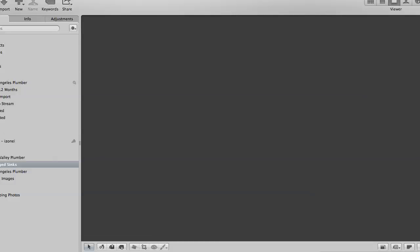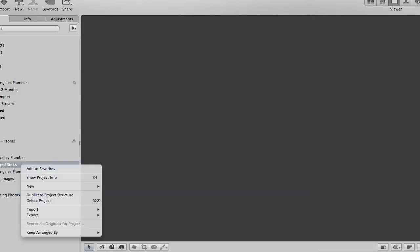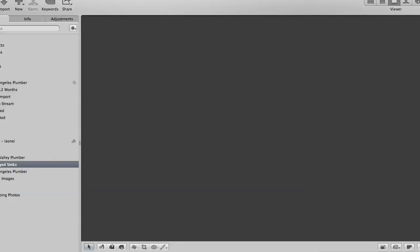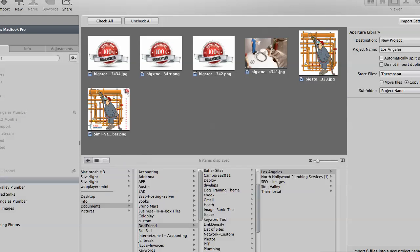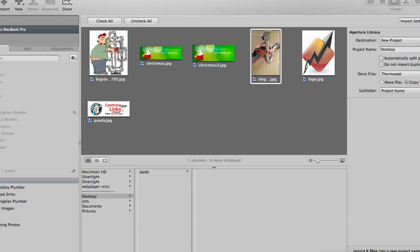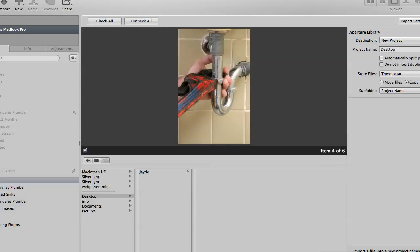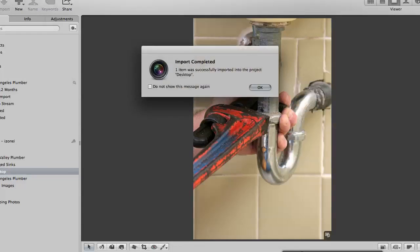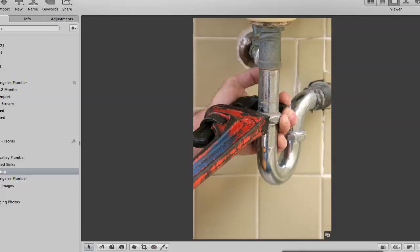This particular subject is going to be clogged sinks. Now this program Aperture isn't meant to just solely tag your image. It's also used for creating slideshows, but that's not what I'm interested in right now. So I created my topic. I'm going to import my file that I want to work with. I only want this one image here.